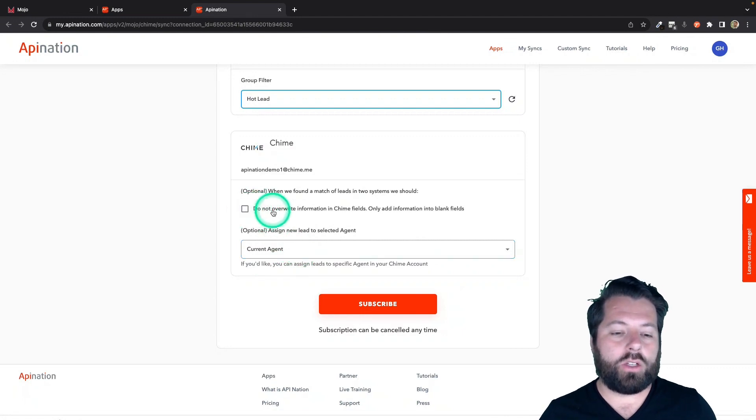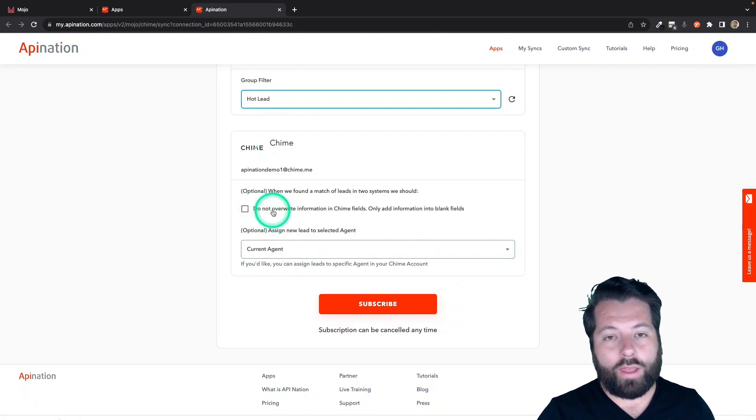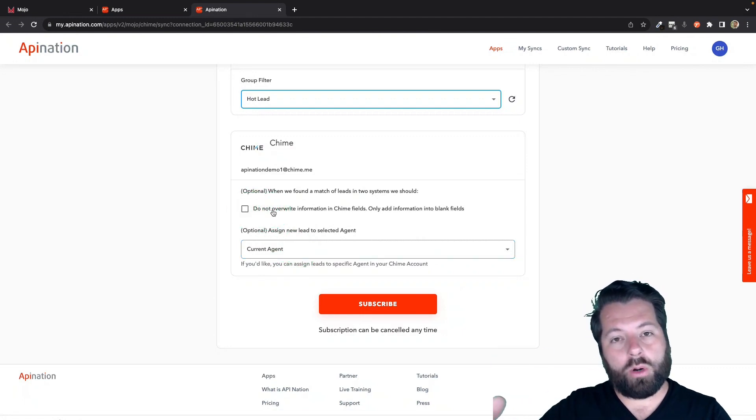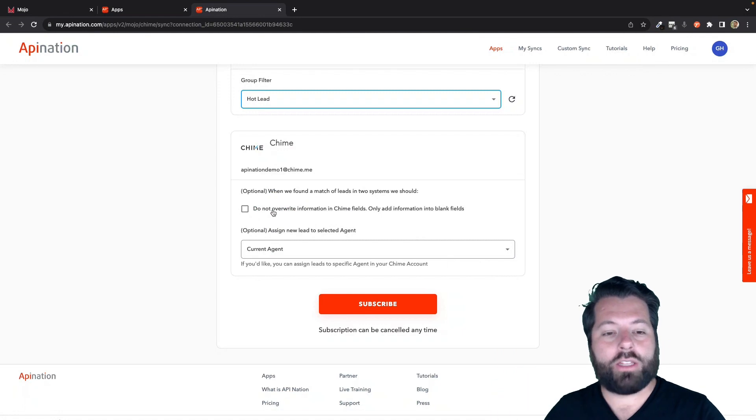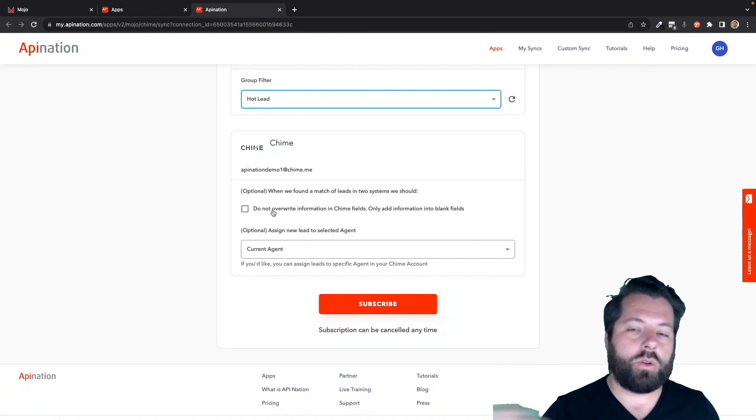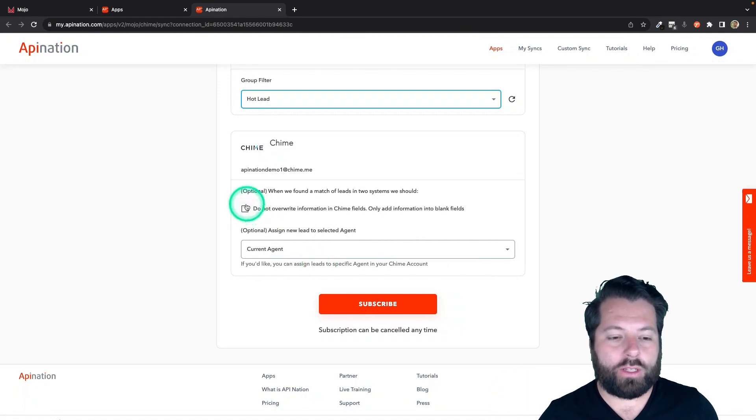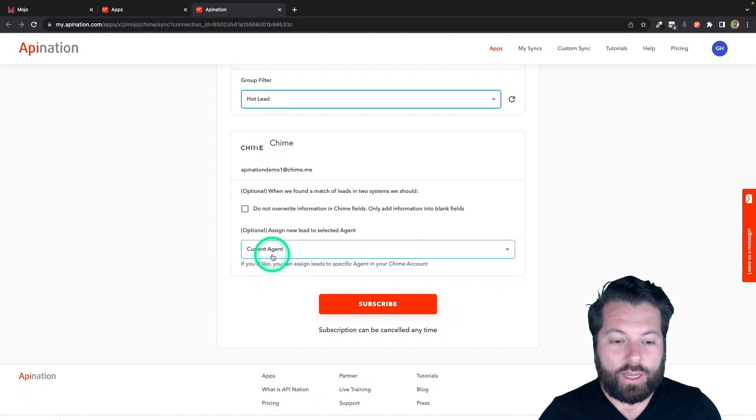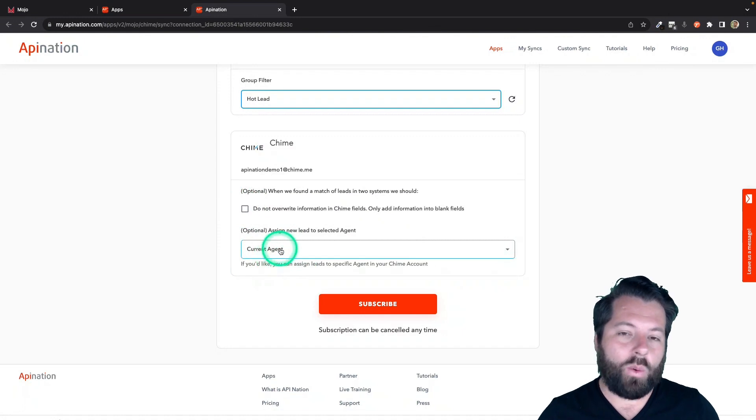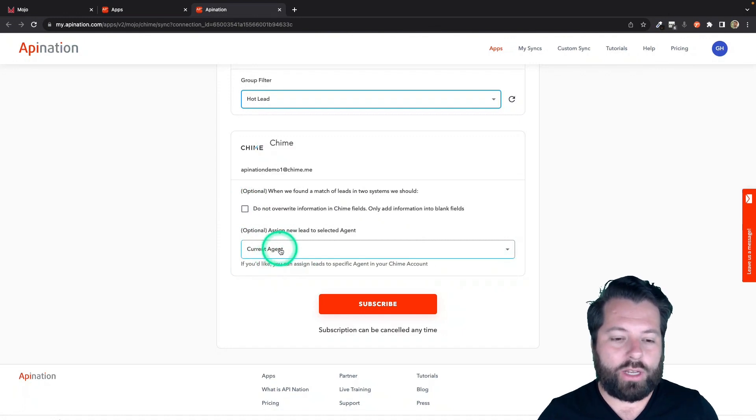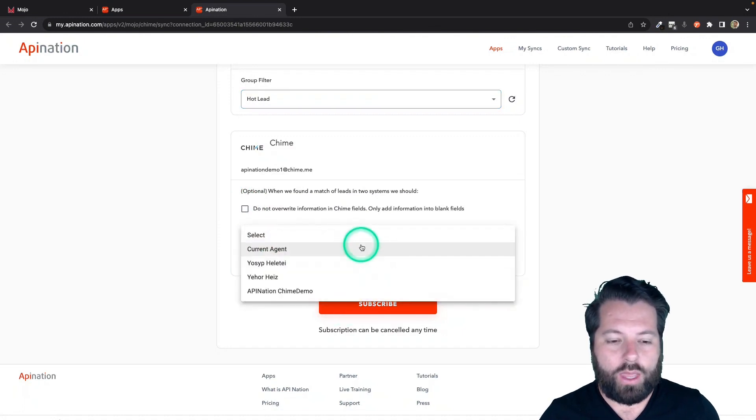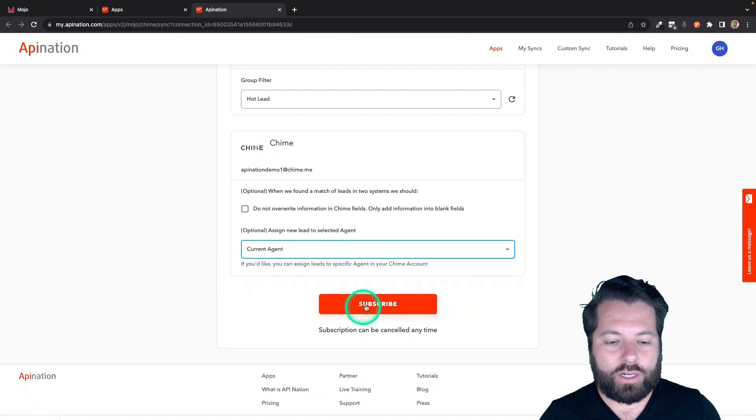I'm going to say go ahead and overwrite the information, that way if I add a new phone number or change the address in Mojo, go ahead and send that information into Chime. So I'll leave that box unchecked. And then I don't want to assign an agent necessarily. I'm just going to have it assigned to me, but if you wanted, you can go ahead and select an agent here.